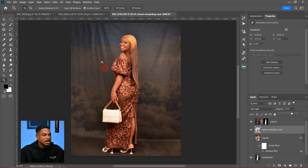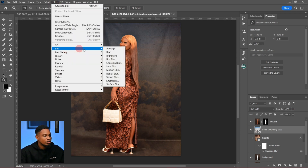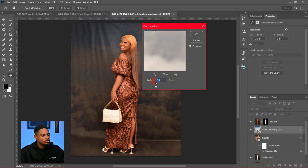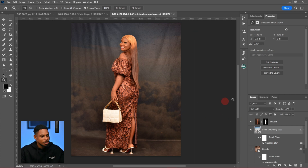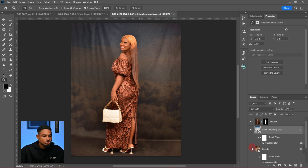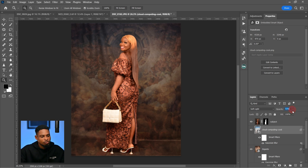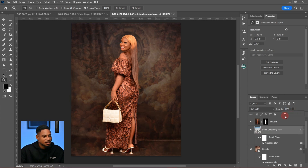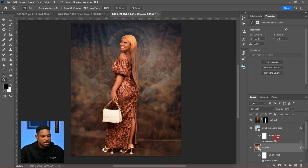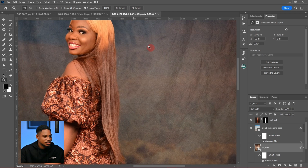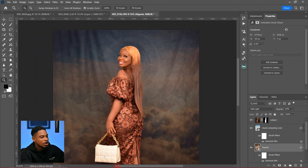Now I'll go to Filter > Blur > Gaussian Blur and blur it — let's use a radius of six. Six works for me. This is the before and the after. You can choose to stack overlays as many as you want. I can turn on the first one and reduce the opacity — you can see it's still there but at a lower opacity.